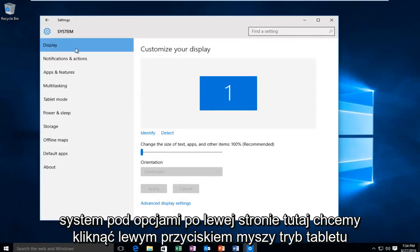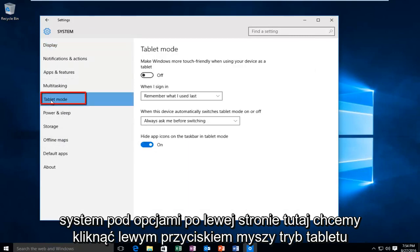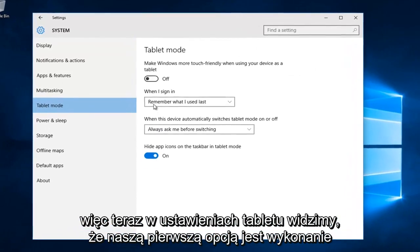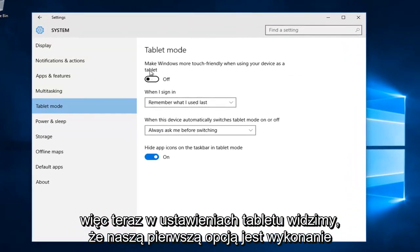Under the left side options here we want to left click on tablet mode. So now we are under the tablet settings.